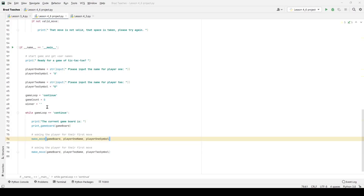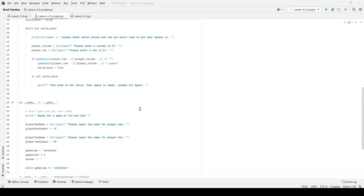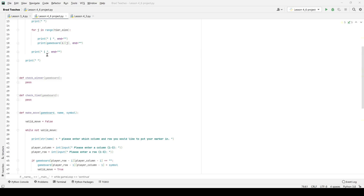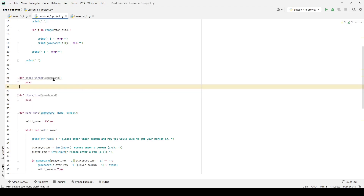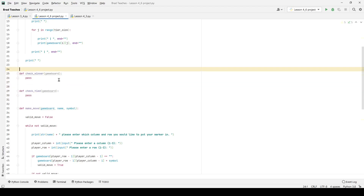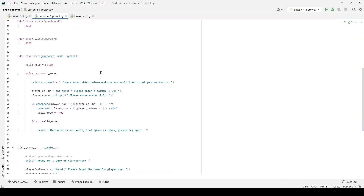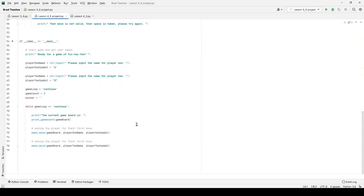Welcome back to our final part of the Unit 4 project. In this part, we have two more functions to work on and integrate into our main game loop. Those two functions are check_winner and check_tied. You can see I have both of these set up right here. Let's start by integrating these into how we would want the game to flow.